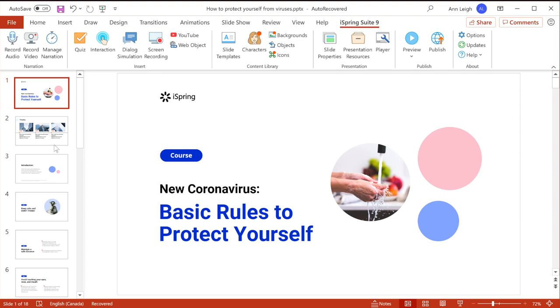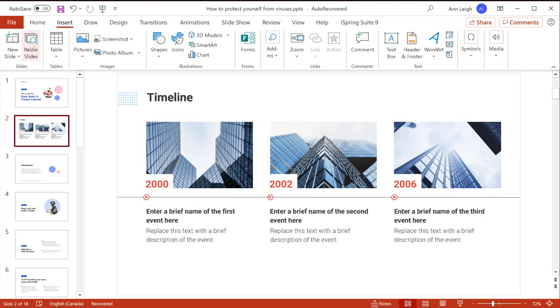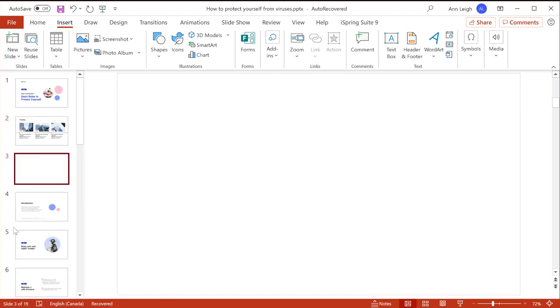Once you have the base of your course built, you can start adding some interactive elements like videos, surveys, and assessments.